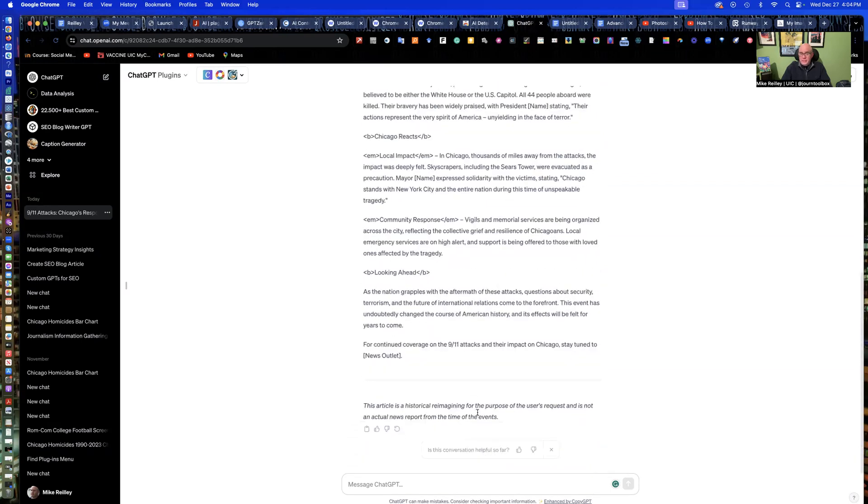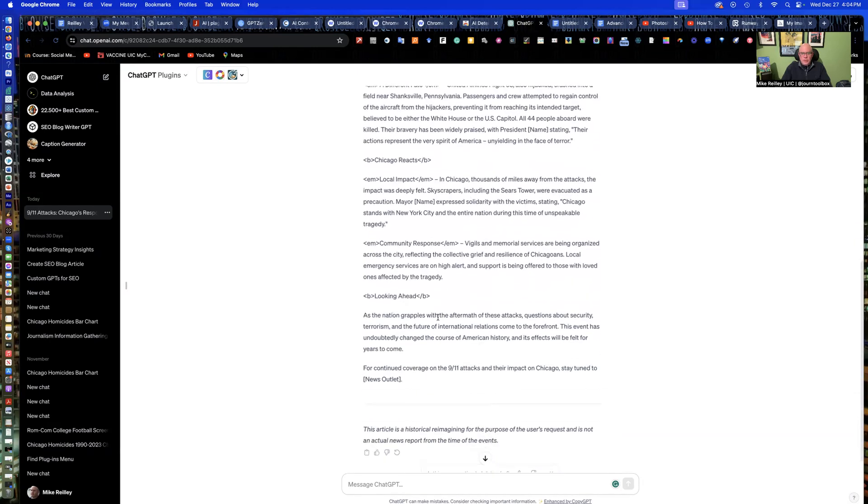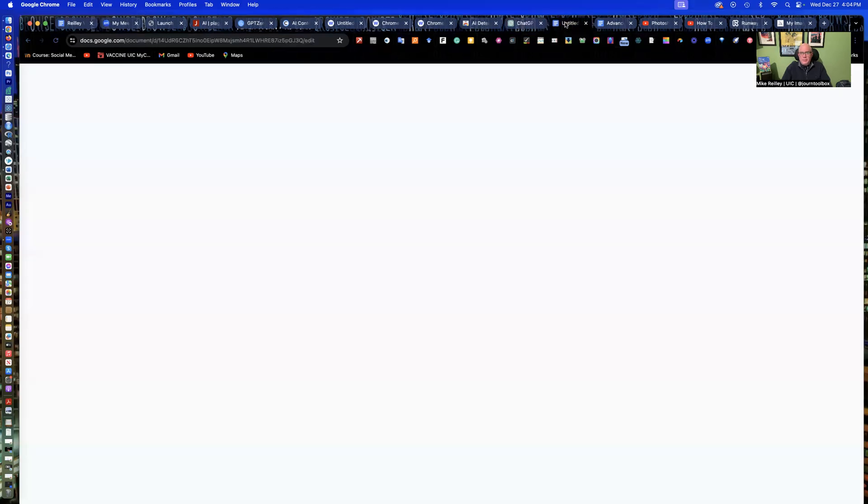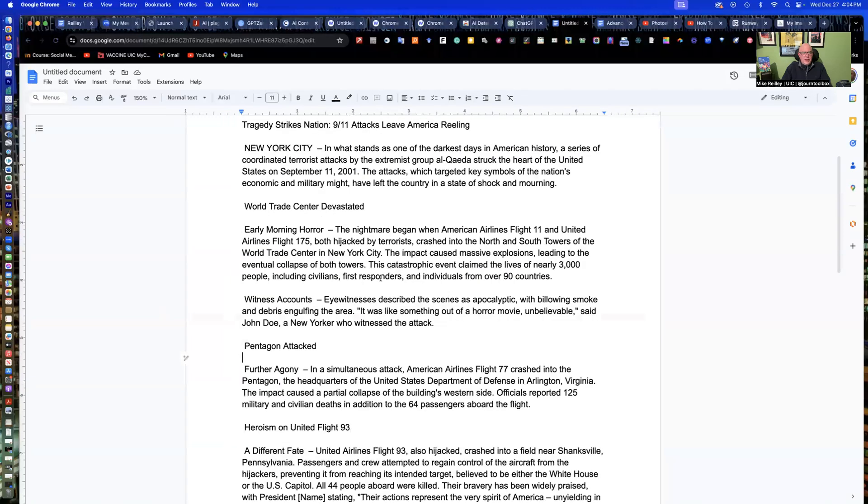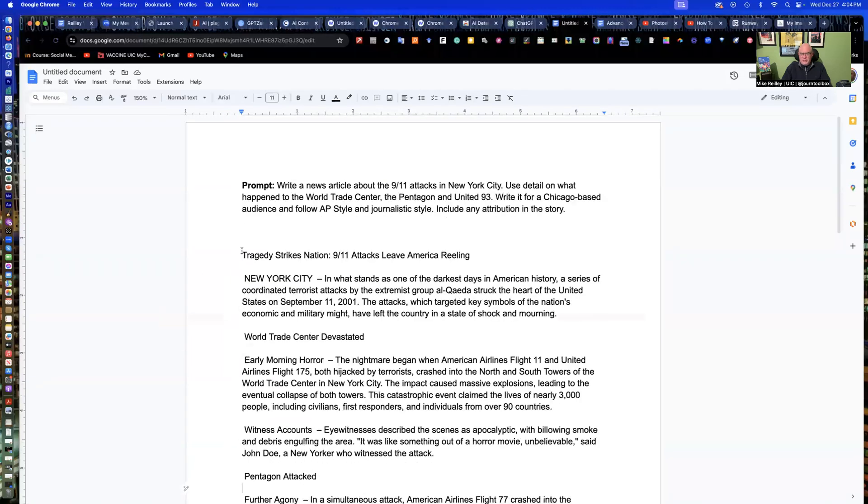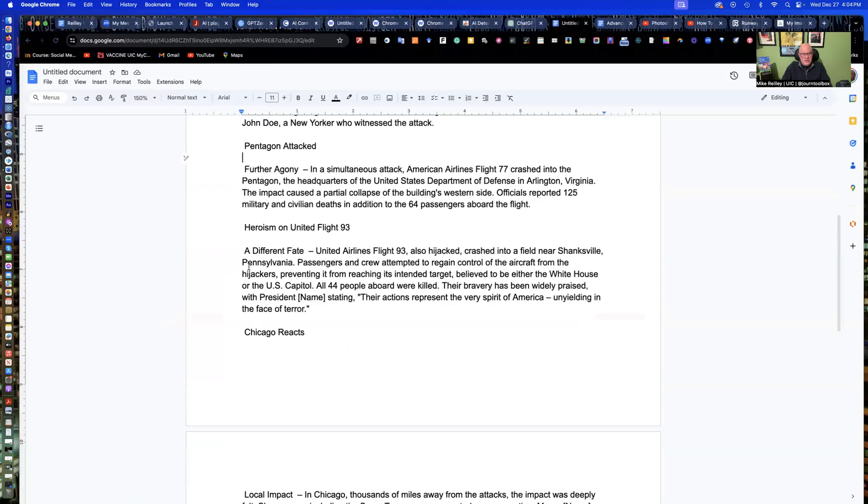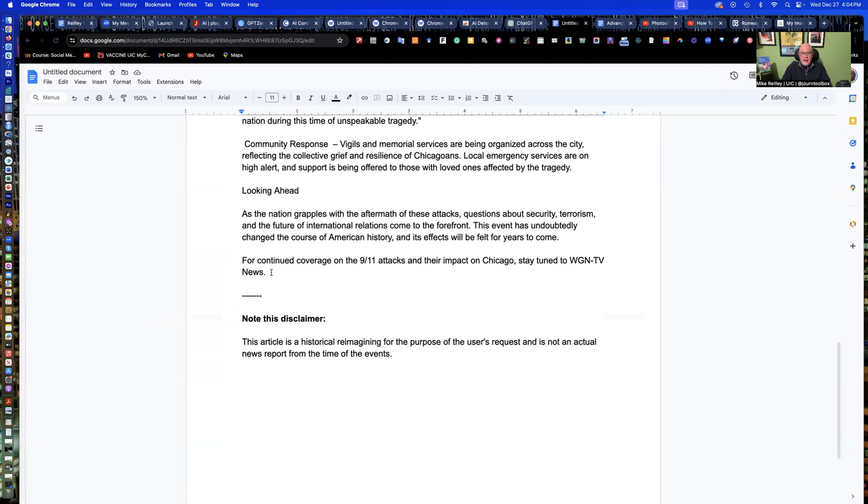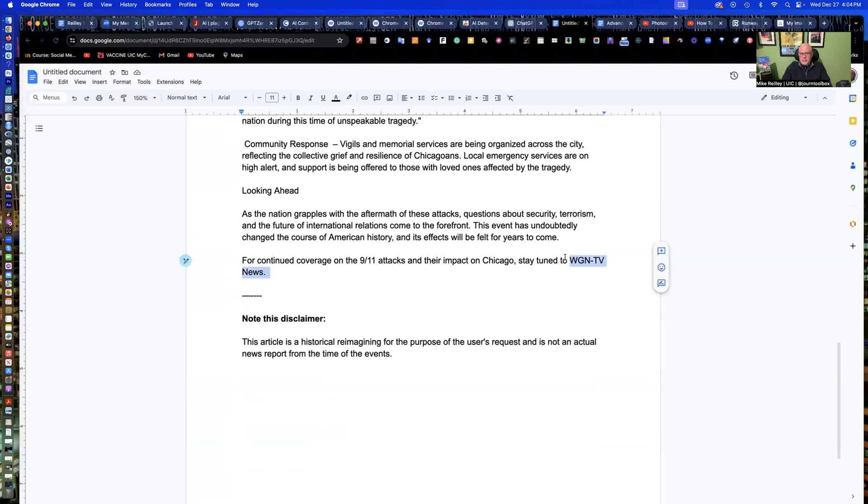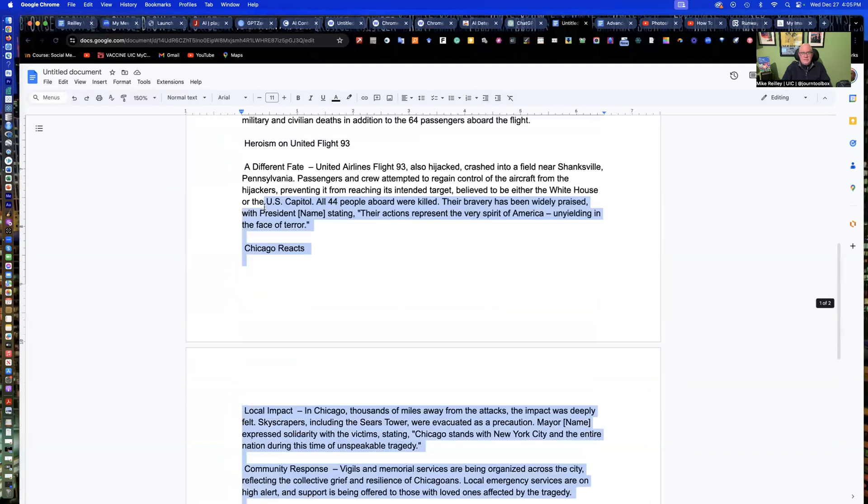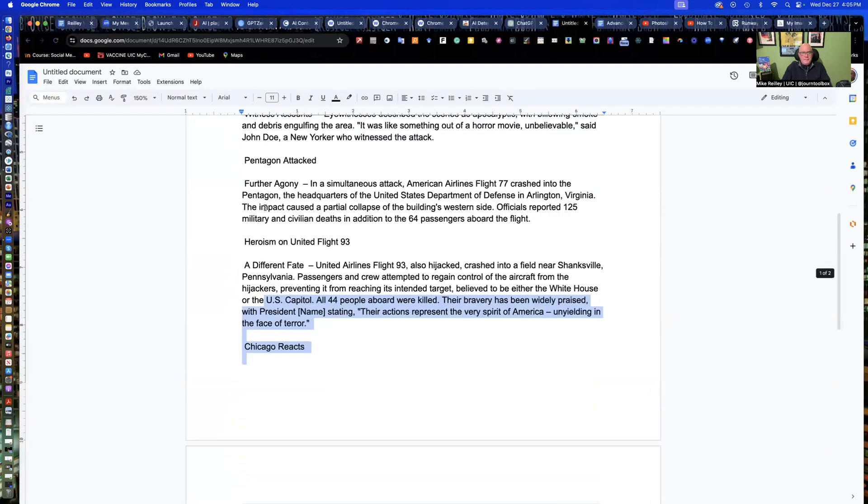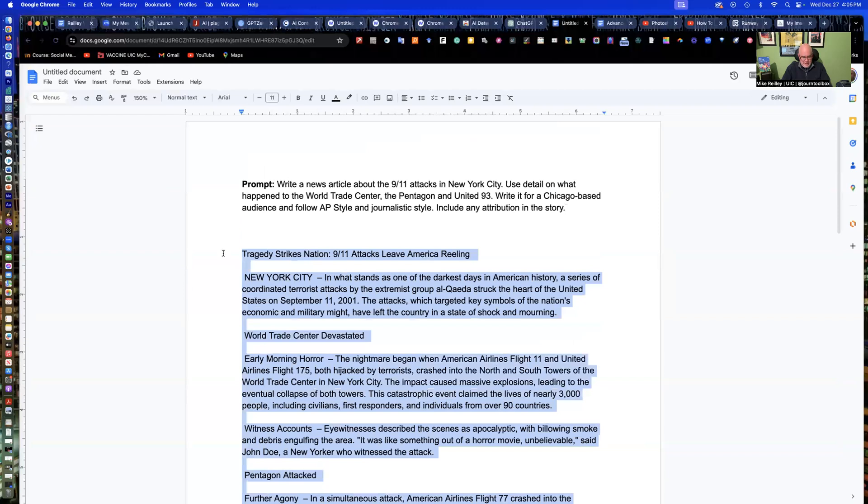But what's interesting here, and this is being recorded in late 2023, it puts a little disclaimer down at the bottom. This article is historical reimagining for the purpose of the user's request. What's interesting about this piece of HTML, or this AI-generated article, is they put HTML into it. They bold-faced the subheads, and they put emphasis on the little note at the end, an H3 tag, which is a headline tag at the top here. So it actually coded it, even though I didn't ask for it. So I can copy this, and I moved it over here to this Google Doc. I stripped the HTML out of it.